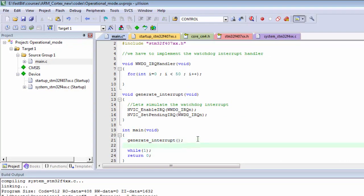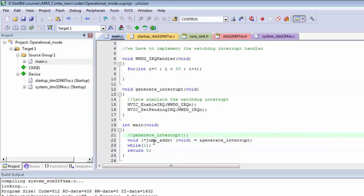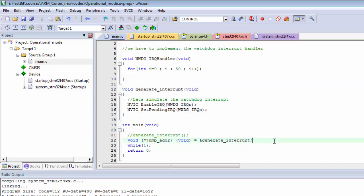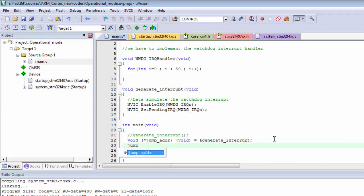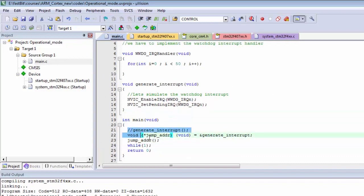Now instead of calling the function directly, I'll create a function pointer called jump_addr and initialize it to the address of this function. I then dereference that pointer to call it. These are legal lines of code.